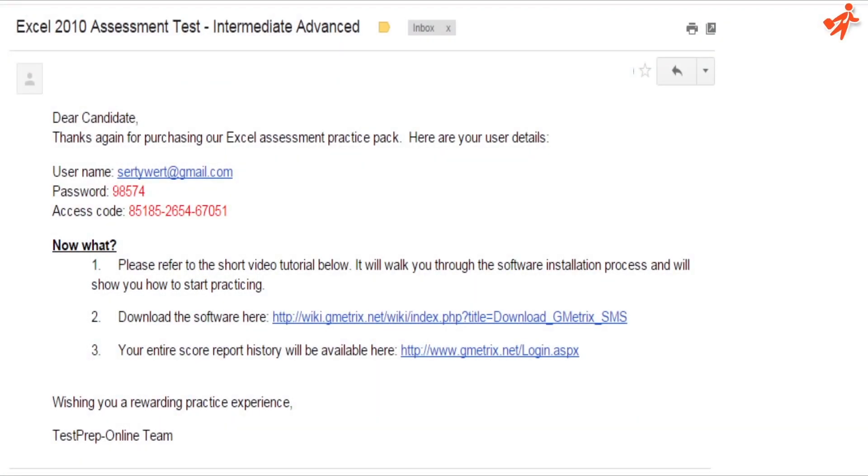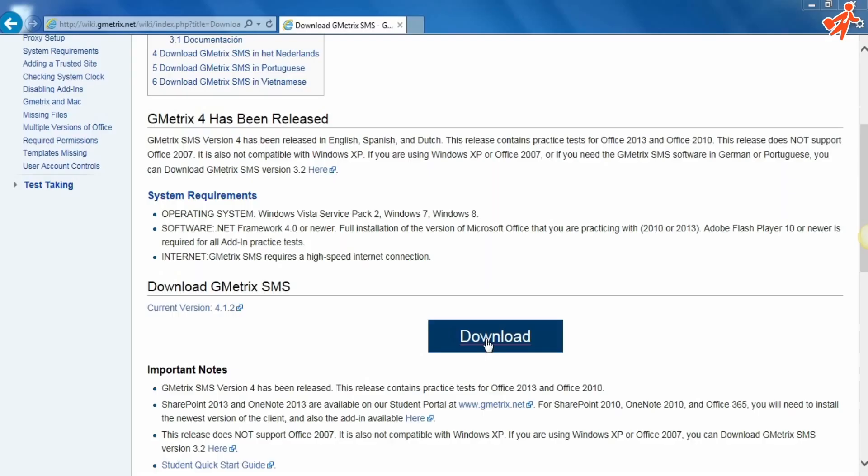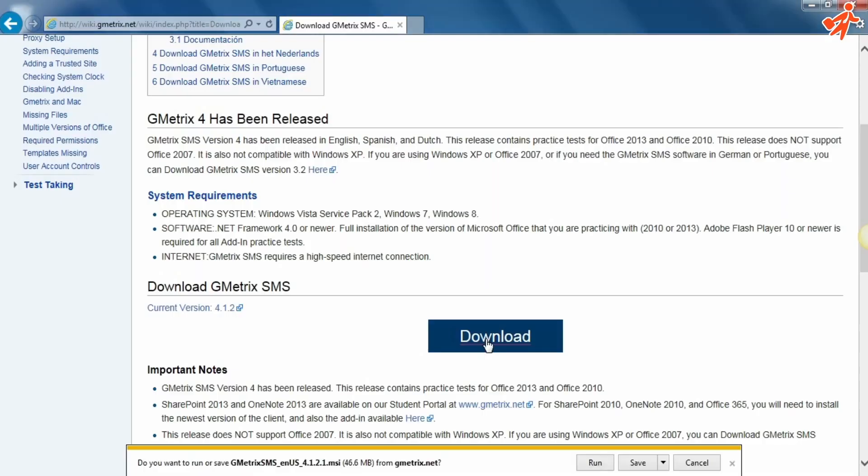Click on the download link you received from us and you'll get to this screen. Click Download. Once finished, click Run to install the software.